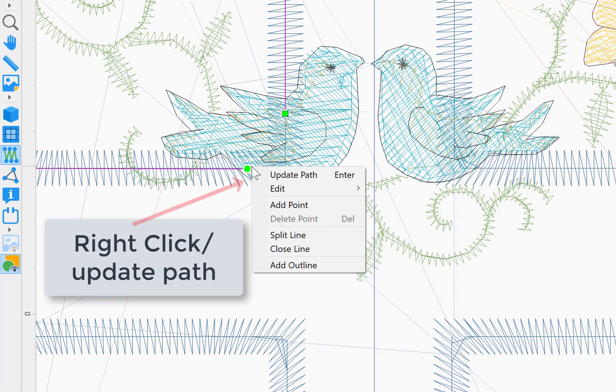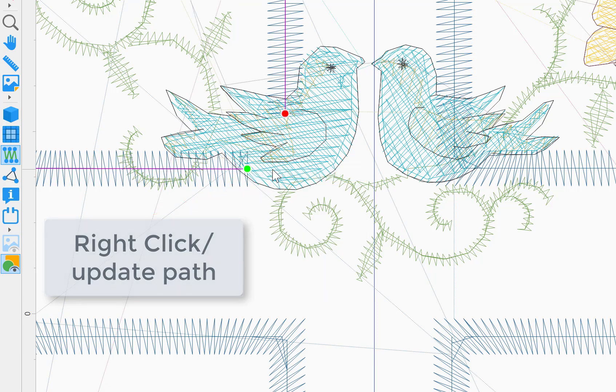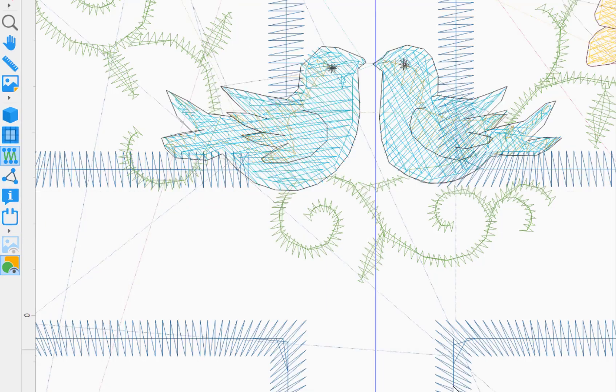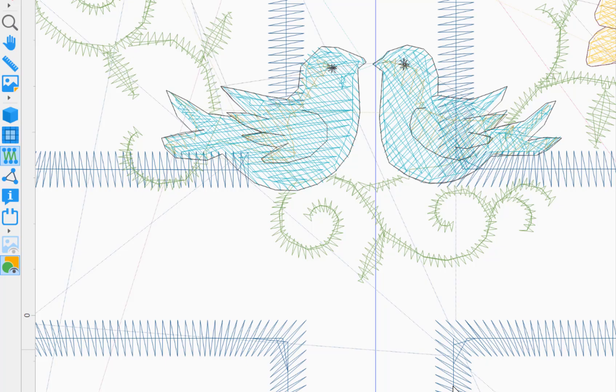Now right click and choose update path. You can see that now there's no stitches behind the bird.